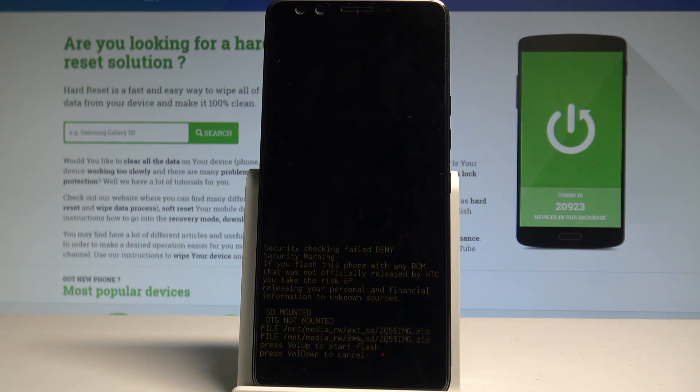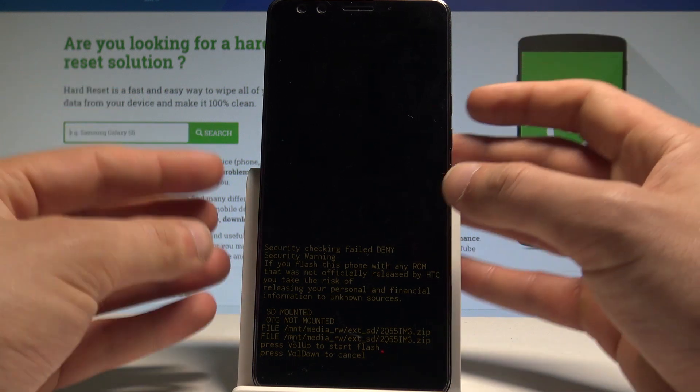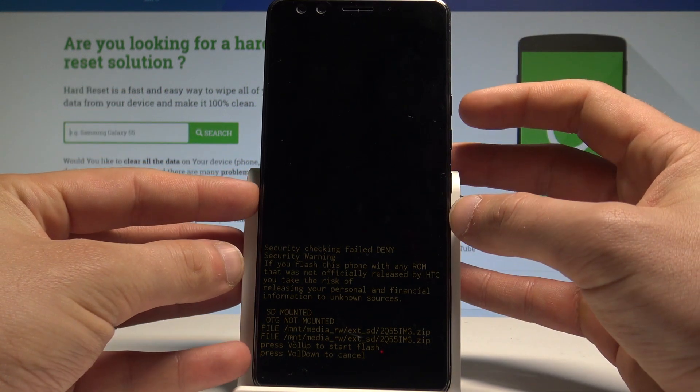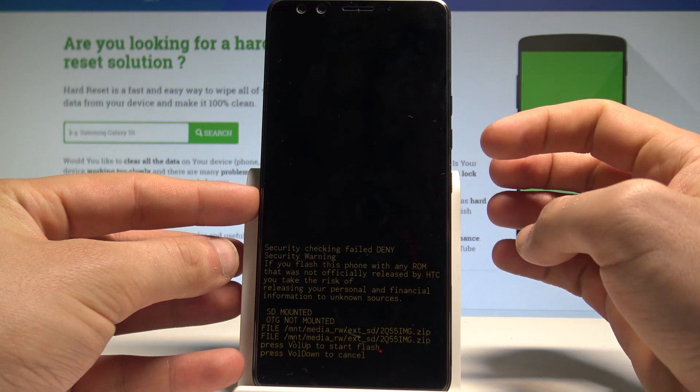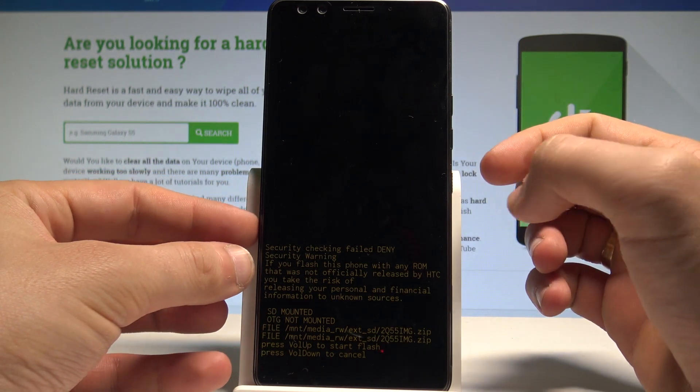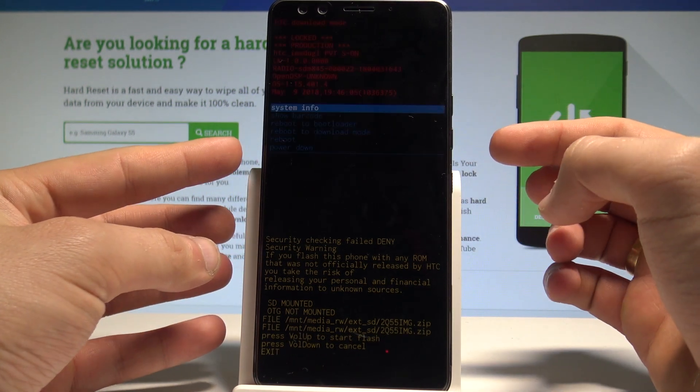And as you can see it's the download mode. I've got my card inserted, the micro SD with the flash tool, so I can start right now flashing the device, updating the phone, or I can choose volume down to cancel. Let me choose volume down.